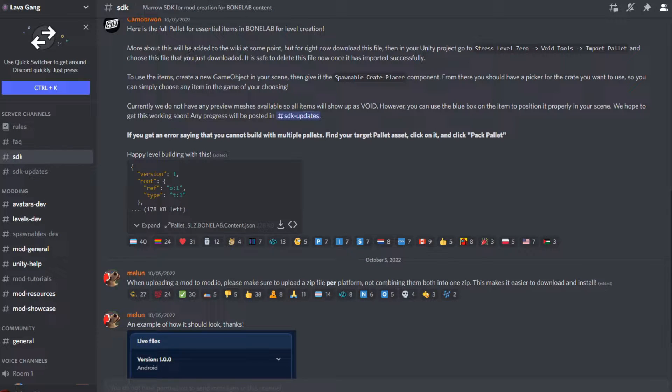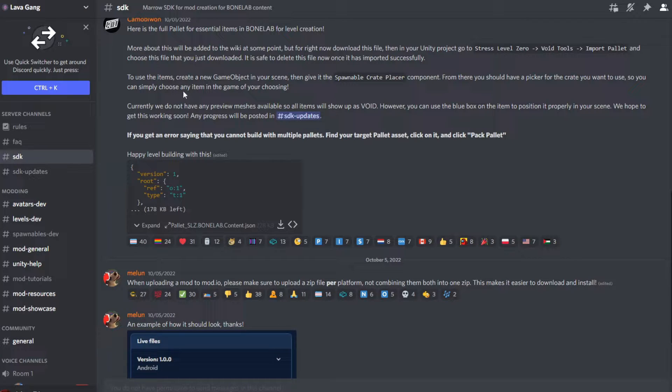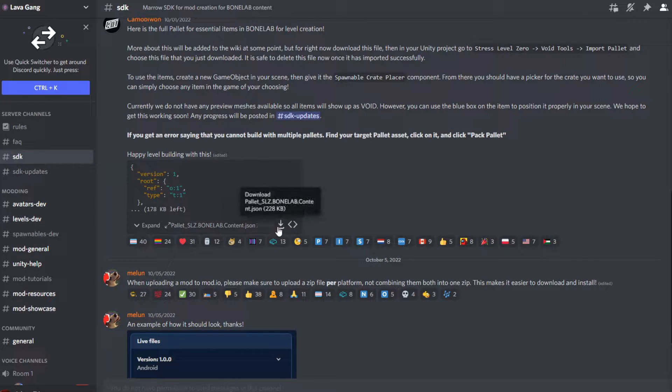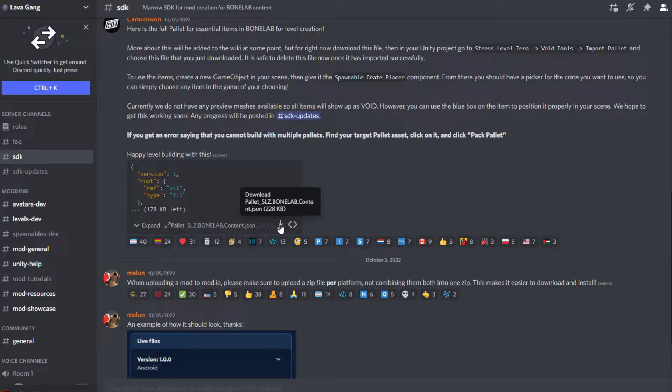First thing we have to do is grab the pallet with the base game spawnables from the Lava Gang Discord. If you come to the SDK channel, here's a post from ChemOB1. You can come down here and here's your download link for this pallet.